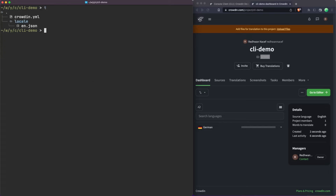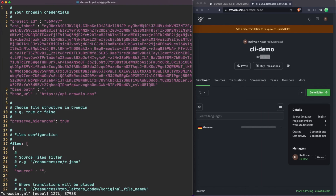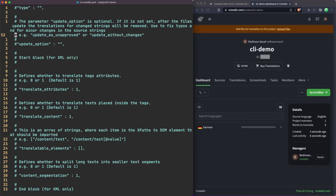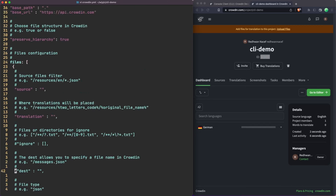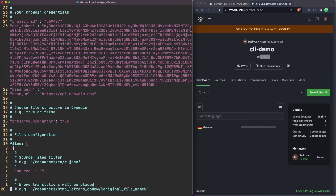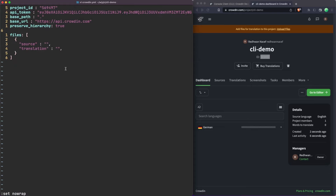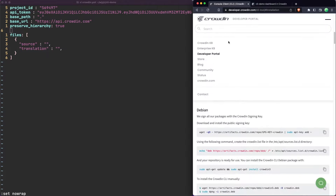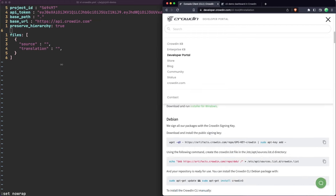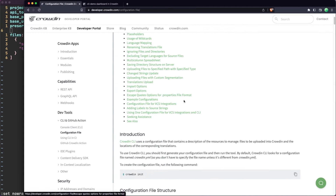If I look at the directory structure now, we can see it's created a 'crowdin.yaml' file. This YAML file is our configuration file for the Crowdin project. If we jump into it, there's quite a lot going on — many commented blocks with different configuration items. I'm going to clean this up and we'll see what's left. The minimum configuration you actually need is quite minimal. You can also head over to the documentation, go to the configuration file section, and scroll down to see all the different configuration options available.